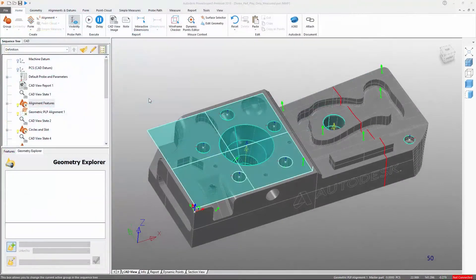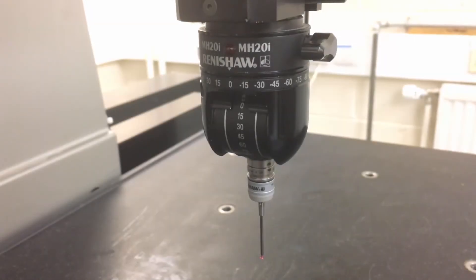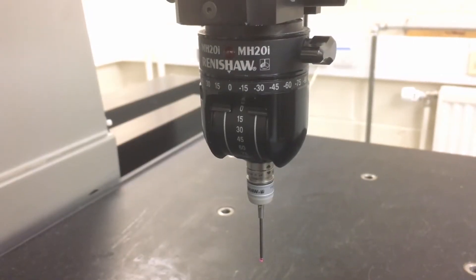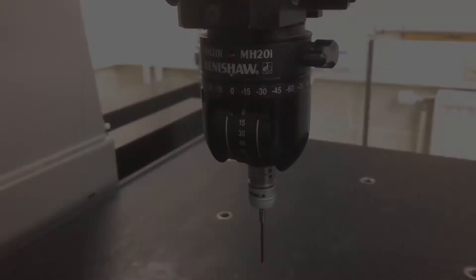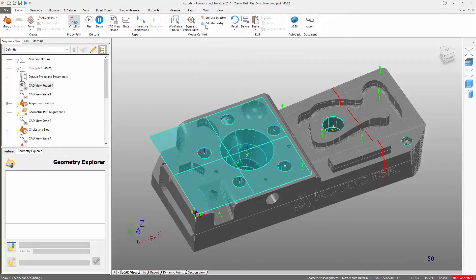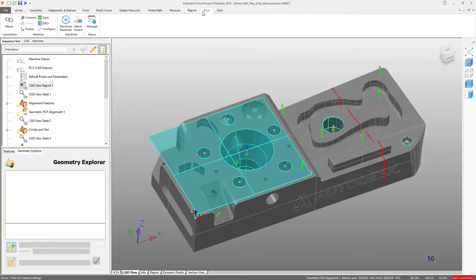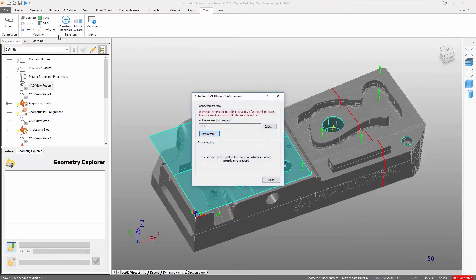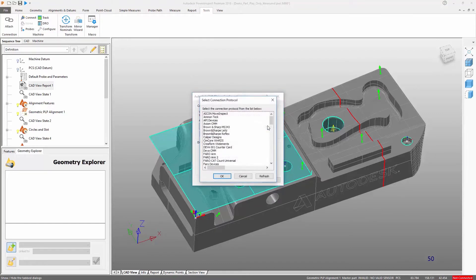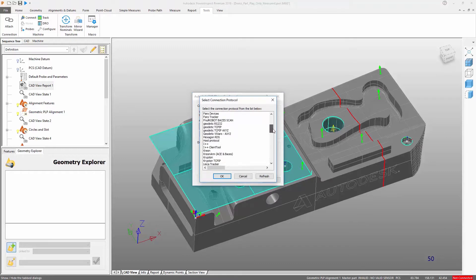This inspection sequence has been created to be measured with a manual CMM. To connect PowerInspect to the device, first make sure the device is turned on and is connected to the PC. Then navigate to the Tools tab and click the Configure option. Here we choose the correct protocol for the device.